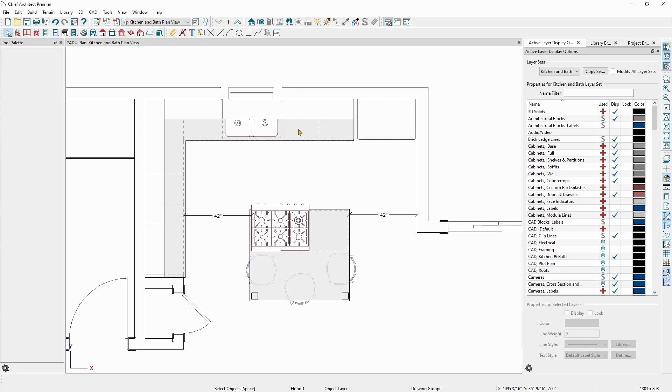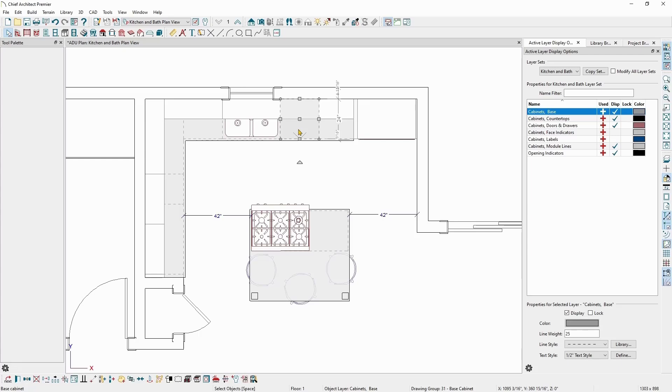However, when I select something like this base cabinet for example, the layer list will update to show just the layers associated with the object I have selected. Notice how the cabinet's base layer is highlighted. This is the layer the actual object is on and the other layers listed are layers associated with the display of that cabinet's base layer.